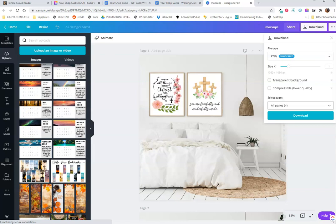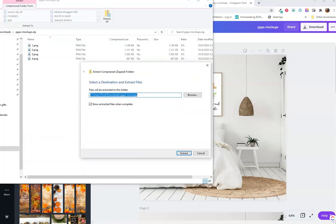I click download and I save these as PNGs or JPEGs for my Etsy shop. Once you download your mockups, you're going to have to extract them. It's also smart to name these instead of one, two, three, four.